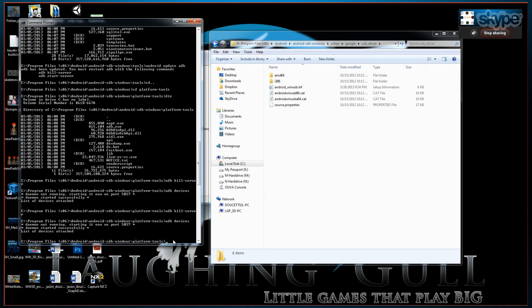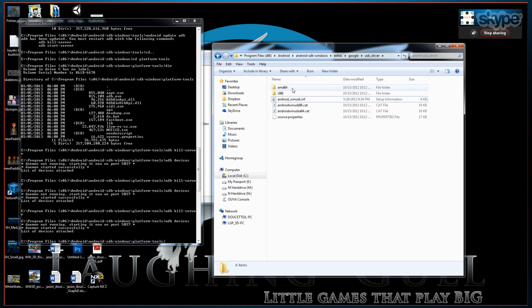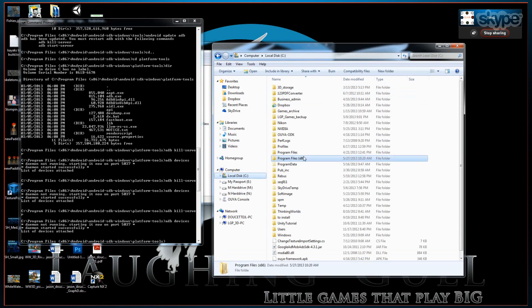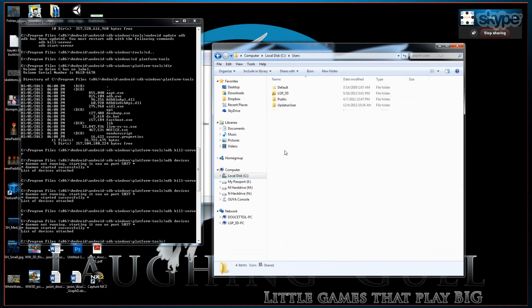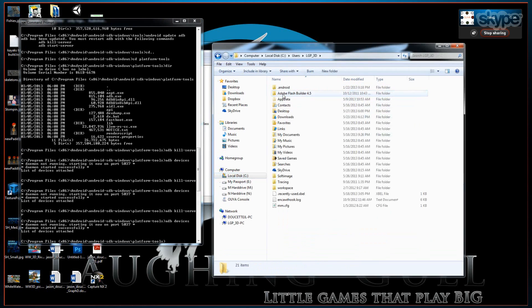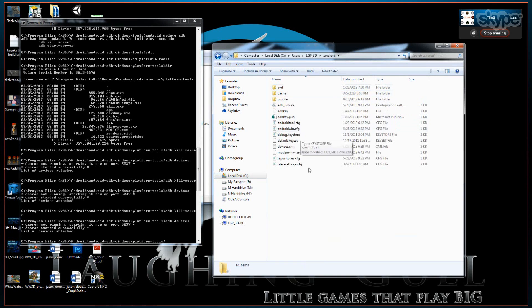So now we go to your home directory, which is C drive users, whatever your username is. And you'll find a .android folder. Navigate to your C drive, your users directory. Find your username. And you see the Android subfolder.